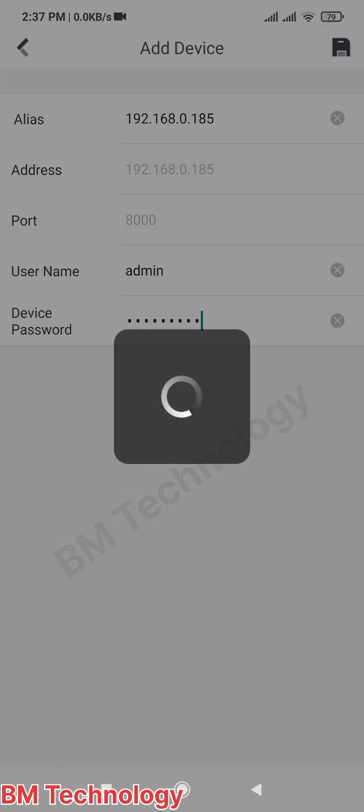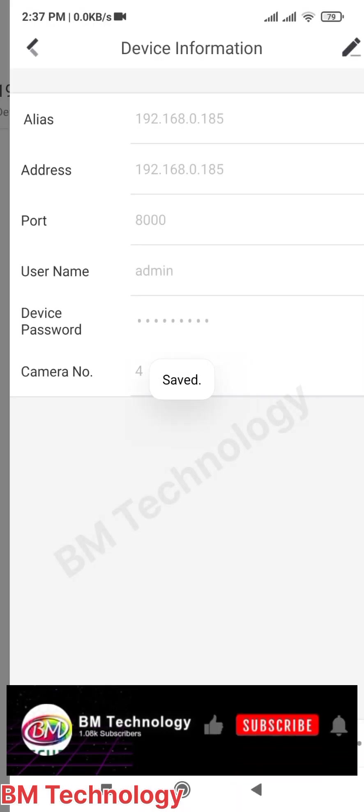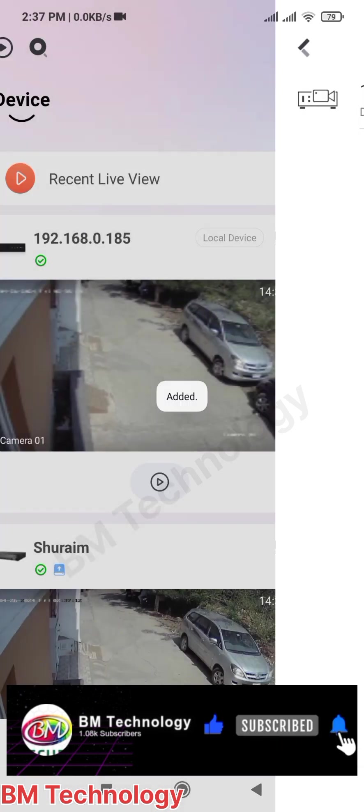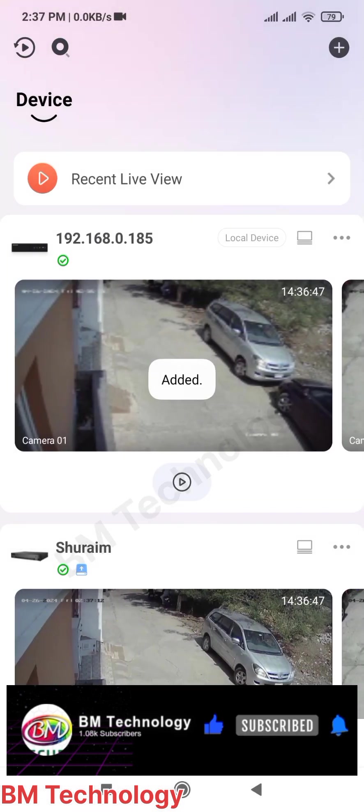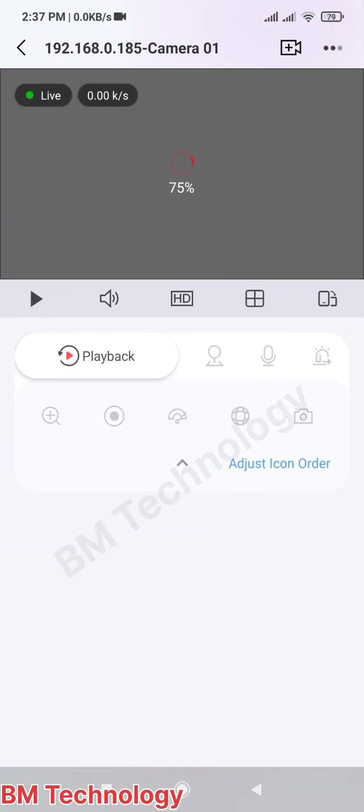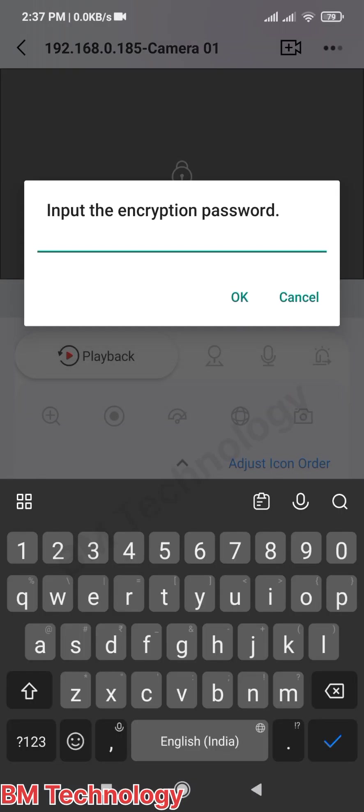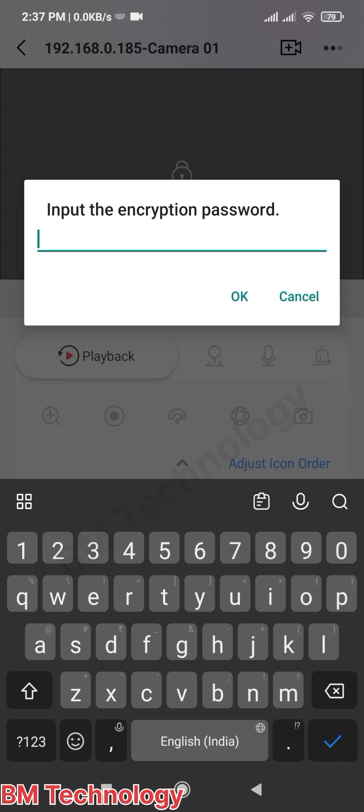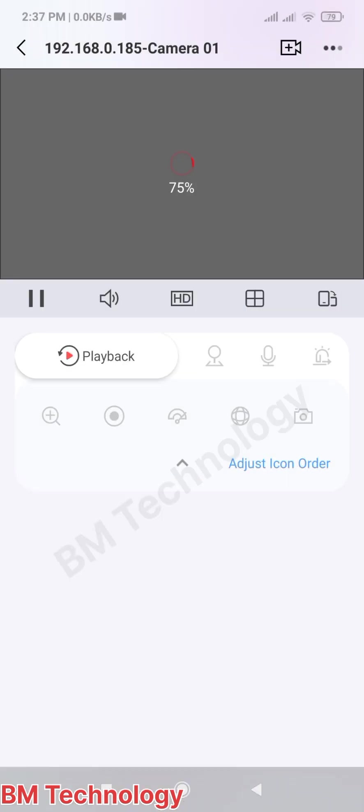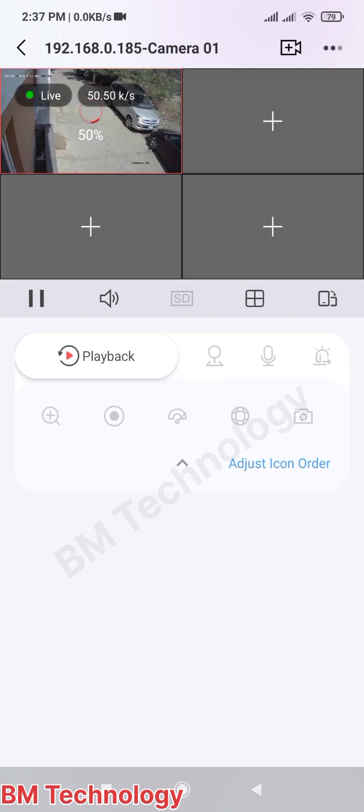DVR is added successfully - you see on screen 'Completed'. This is the IP address setting. Now open the camera. Type the encryption password here. The camera is now open. You see on the top right side three dots - just open those three dots.